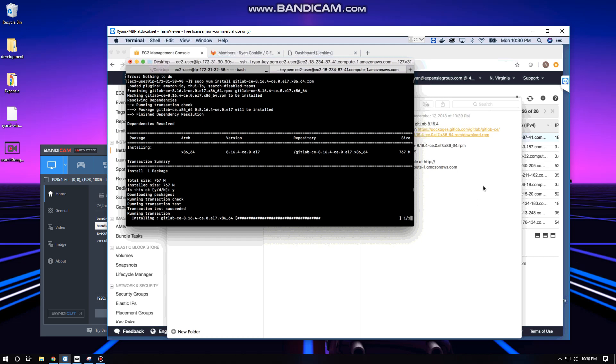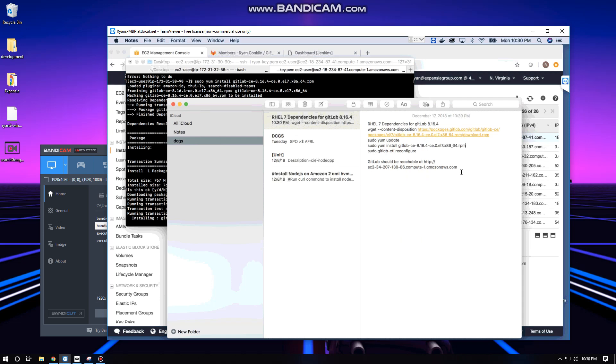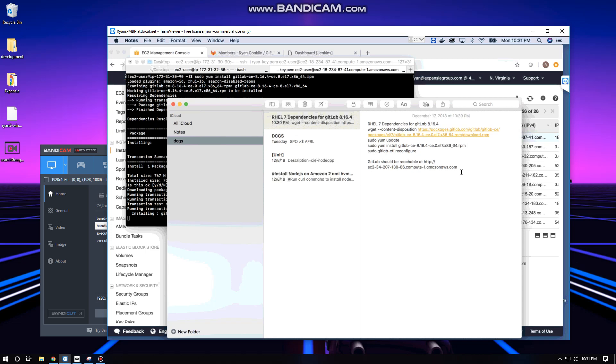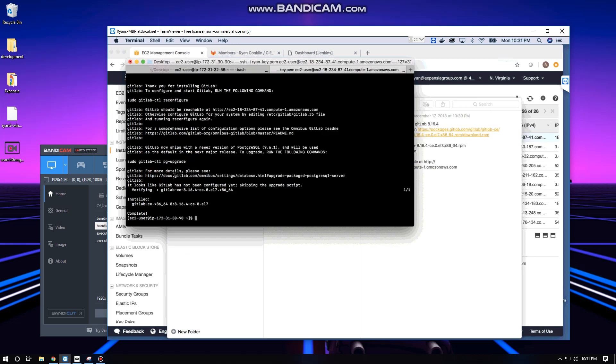Once this finishes the install, it's going to give us the information that we need to further configure our GitLab installation if we wanted to take it beyond the default settings, for example if we wanted to set up SSL certs or change our URL from the default one. Thank you for installing GitLab. To configure and start GitLab, run the following command: sudo gitlab-ctl reconfigure.